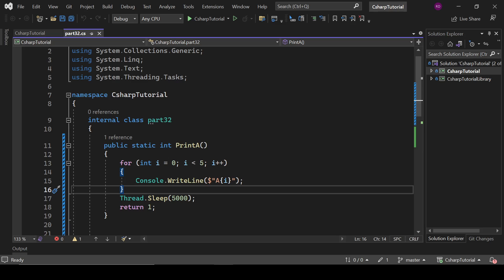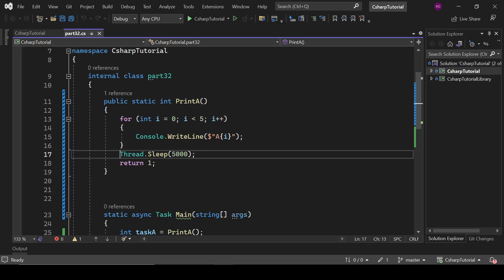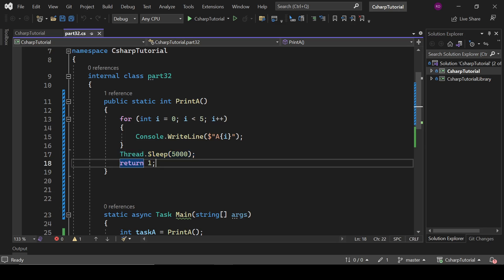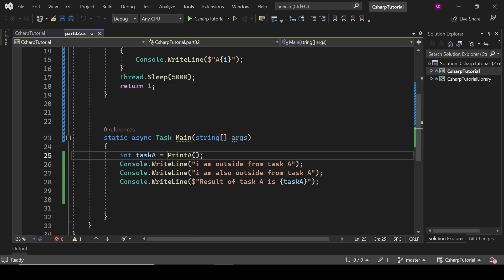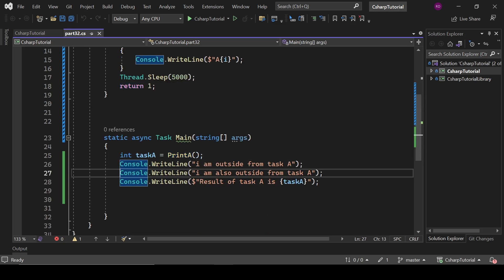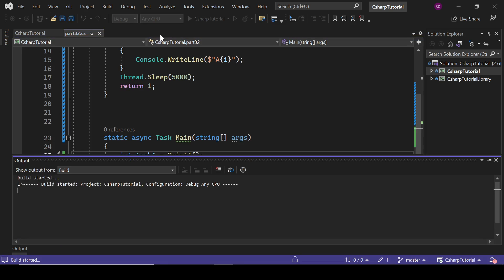Let's move to the code editor. Here I have this method which is PrintA, and inside that method we have a for loop which is printing A zero to A four. After that we are waiting for five seconds, then it will return one. So when this PrintA method is completed it will return one. Here we are calling this method, and after this method these three lines will be executed.